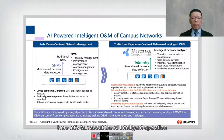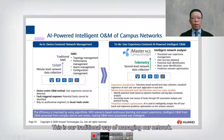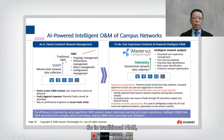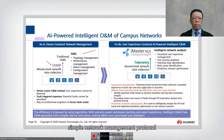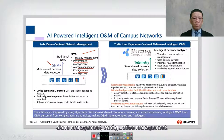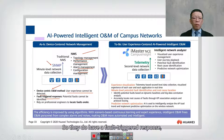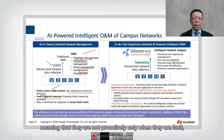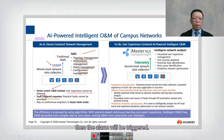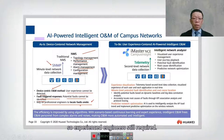Now let's talk about AI intelligent operation and management of a campus network. Traditional NMS uses SNMP — the Simple Network Management Protocol — for topology management, performance management, alarm management, and configuration management. These are device-centric methods where user experience cannot be detected. They have fault-triggered responses, meaning they are not proactive — only when a fault occurs does an alarm trigger. Potential faults cannot be identified, and locating faults still relies on professional engineers on site.